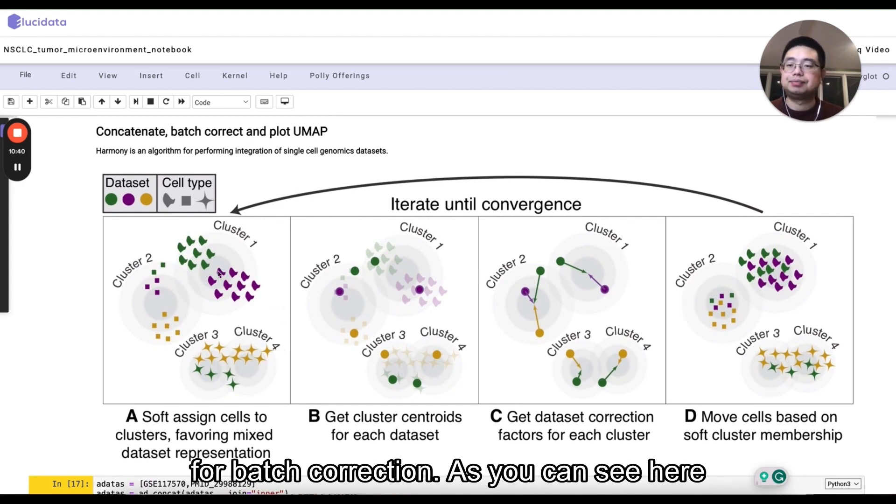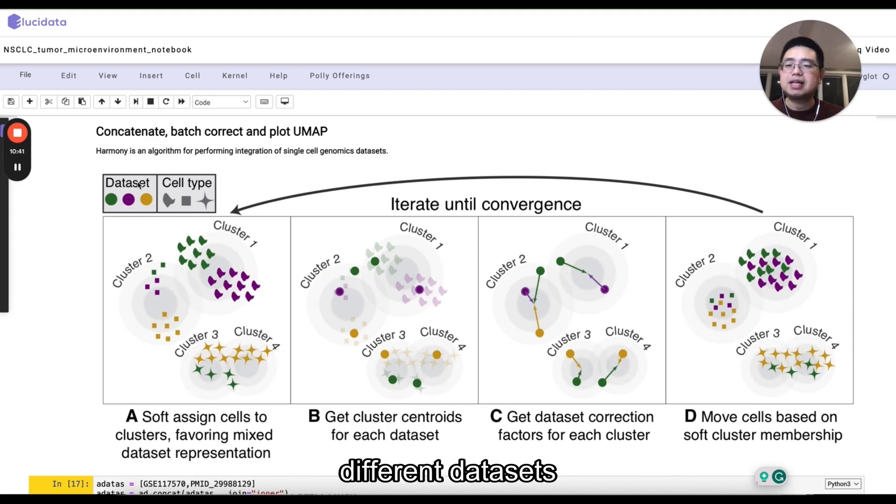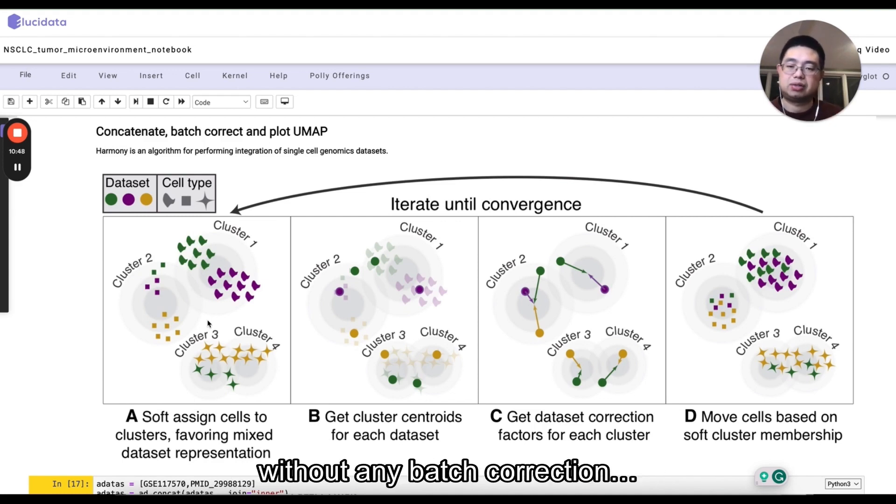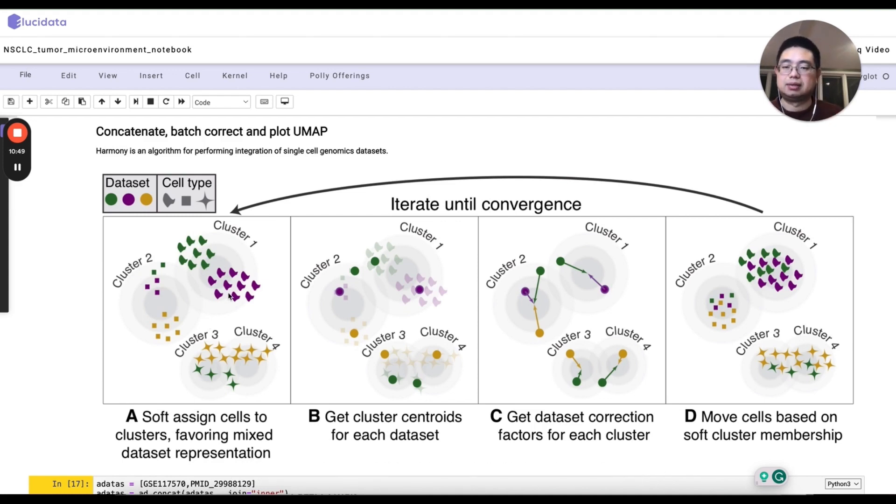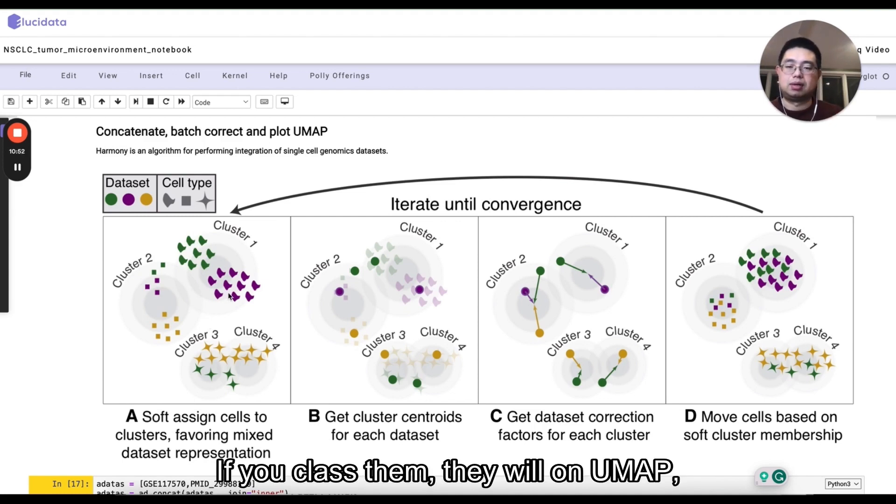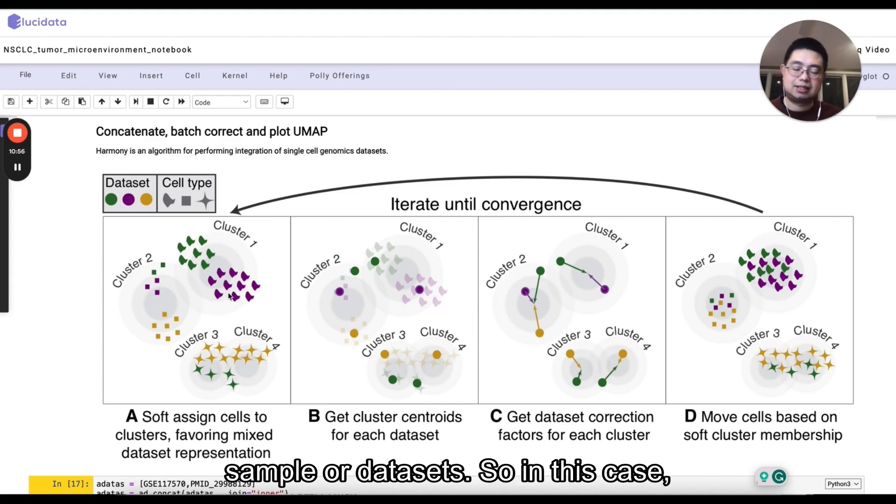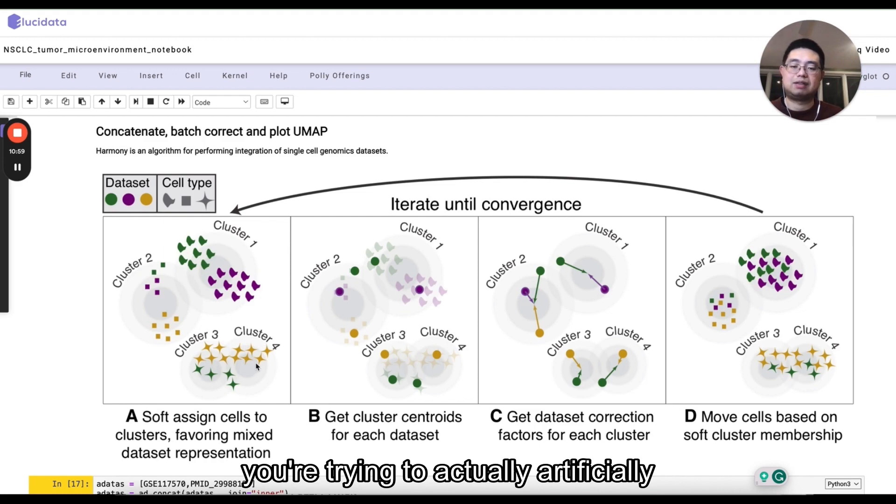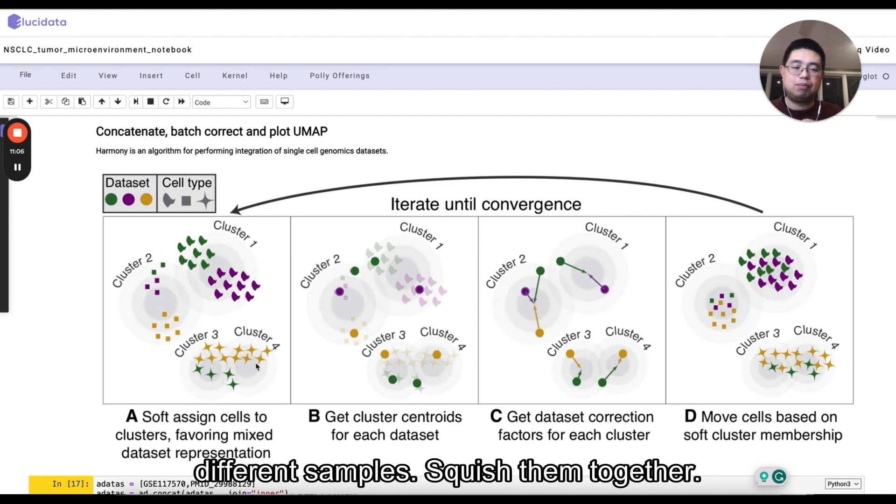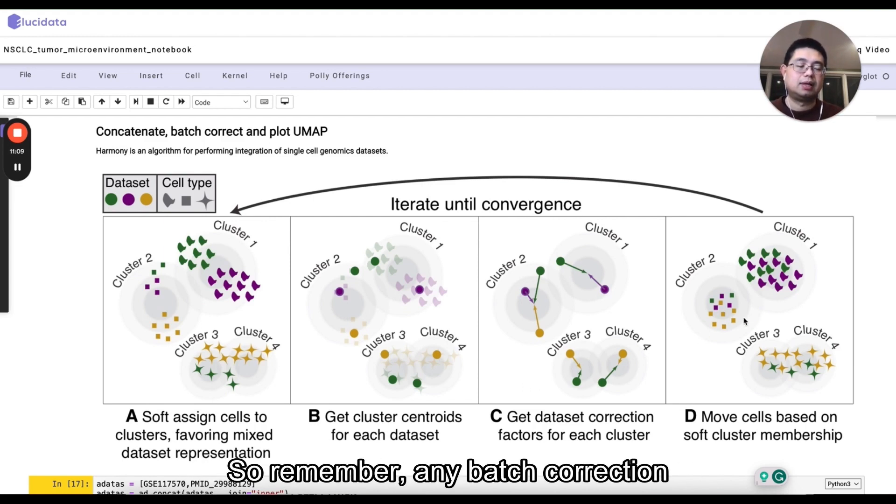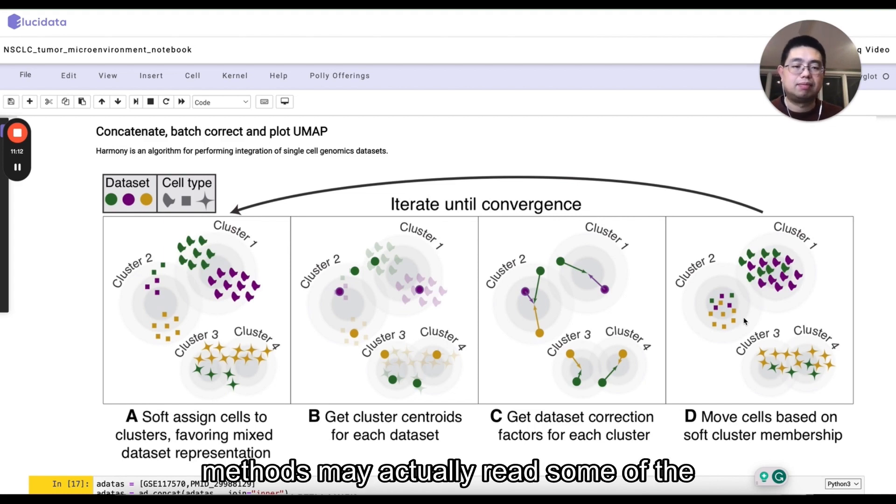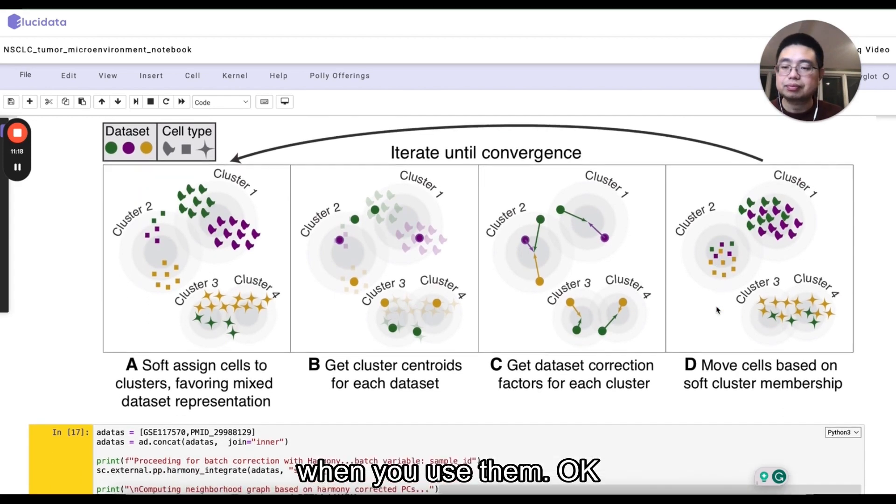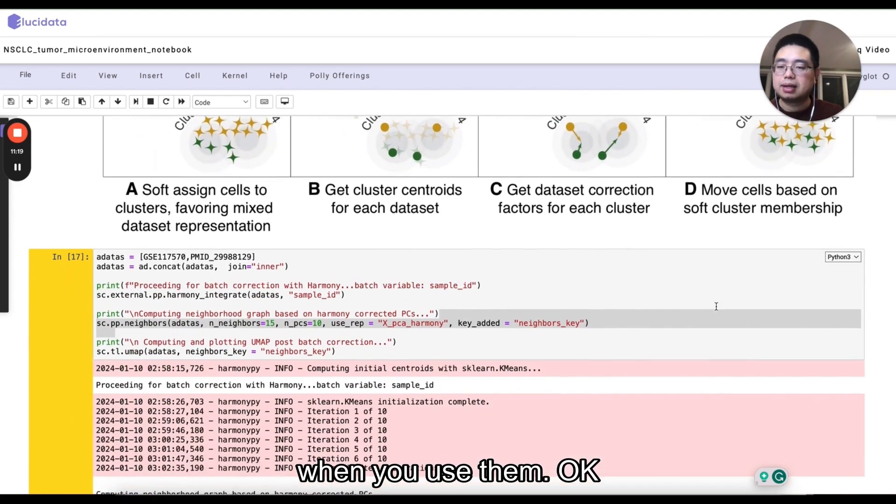And Harmony is a very well-known algorithm for batch correction. As you can see here, different data sets of the similar cell types. And it's because initially without any batch correction, if you cluster them on the UMAP, they will be actually classed by sample or data sets. So in this case, you're trying to actually artificially squish different same cell types from different samples squish them together. So remember any batch correction methods may actually erase some of the biological differences. Just be careful when you use them.